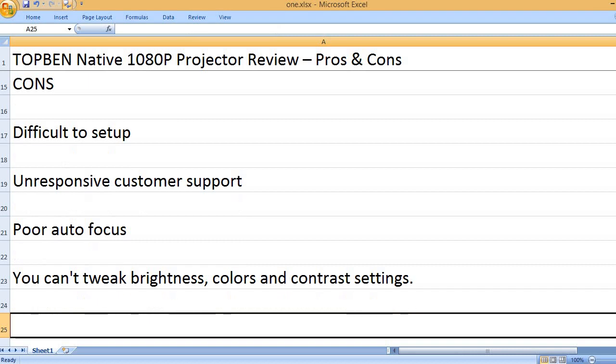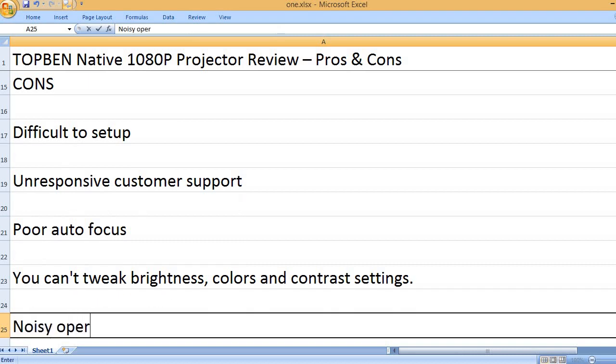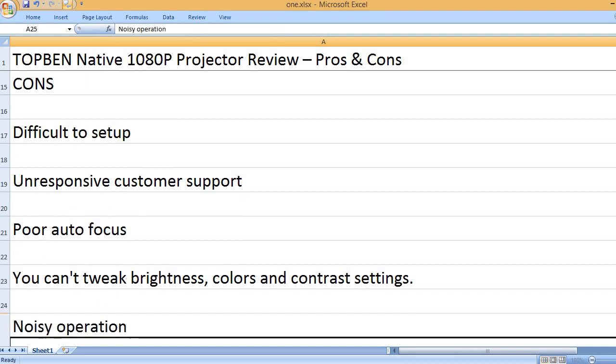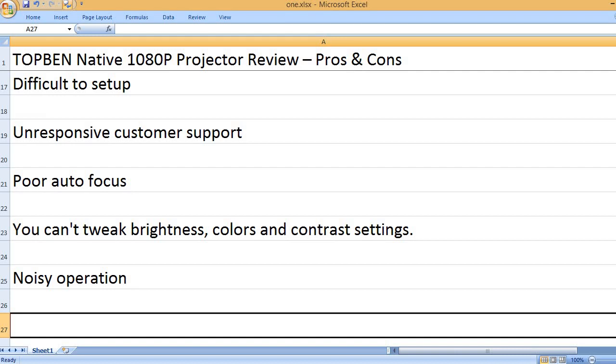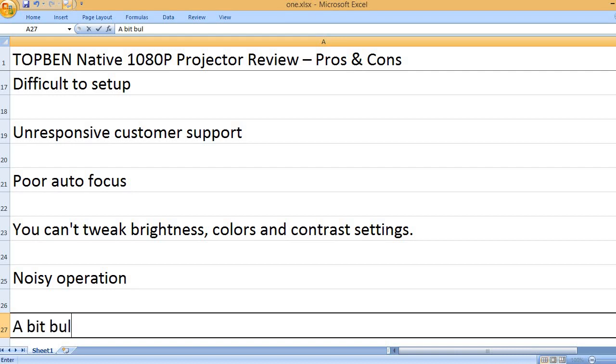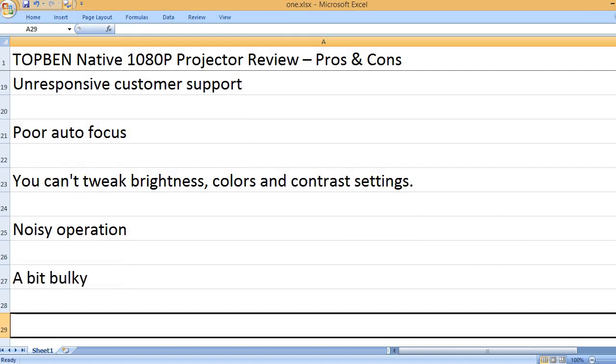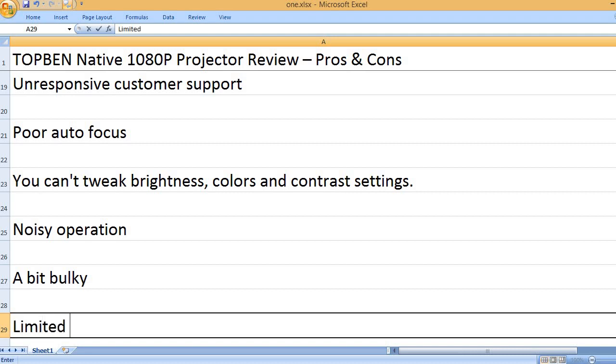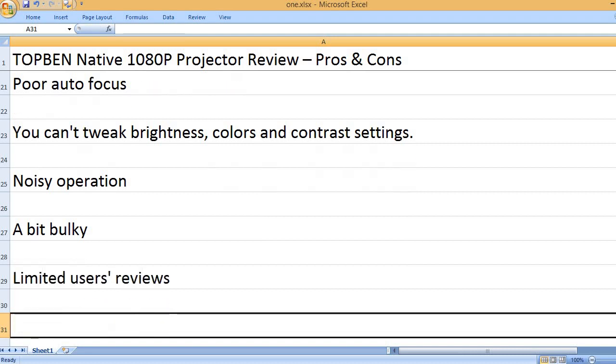You can't tweak brightness, colors, and contrast settings. Noisy operation. A bit bulky. Limited user reviews.